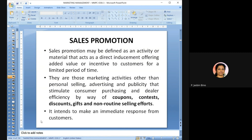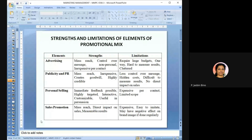Sales promotion is defined as an activity or material that acts as a direct inducement offering added value or incentives to customers for a limited period of time. It induces customers through incentives like coupons, contests, discounts, and gifts to get an immediate response. These are the four elements of promotion mix: advertising, publicity and public relations, personal selling, and sales promotion — each with their own strengths and limitations.